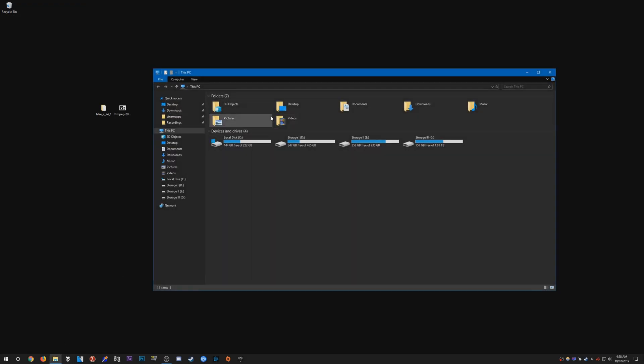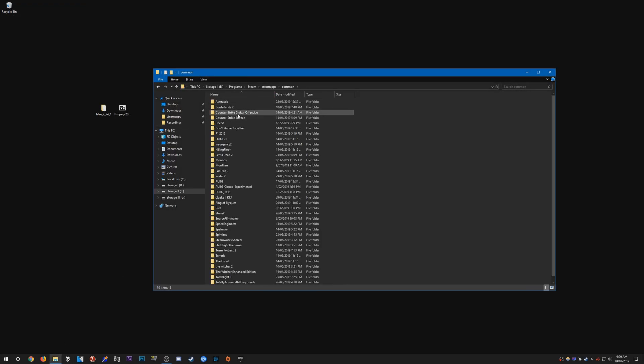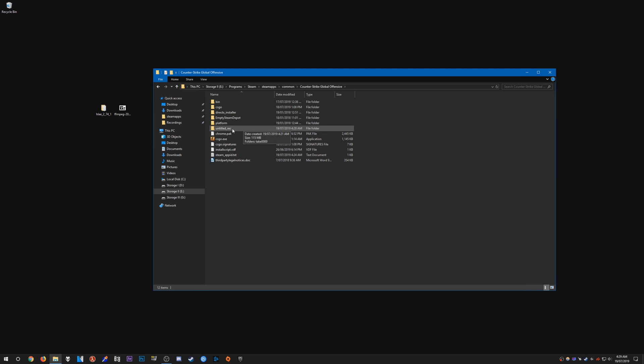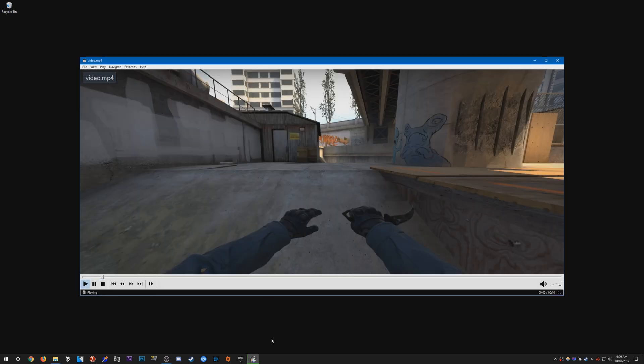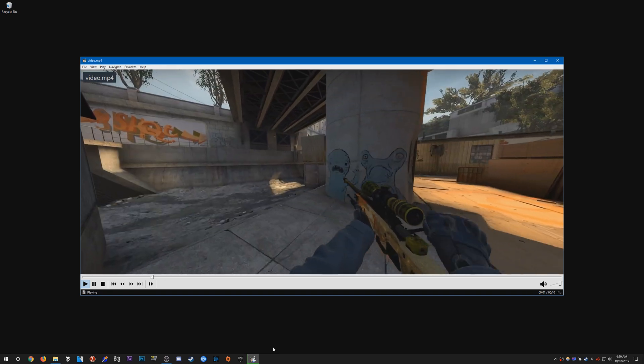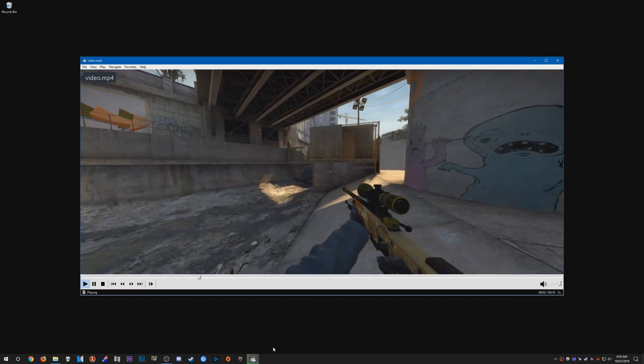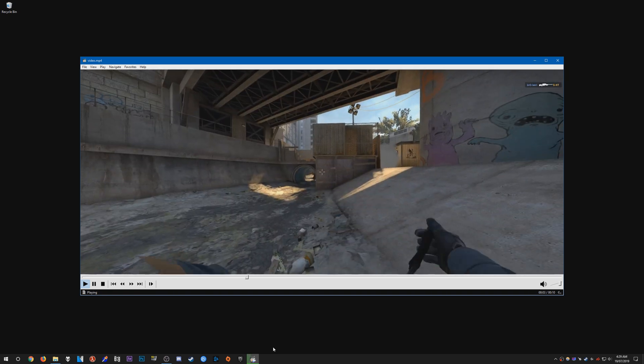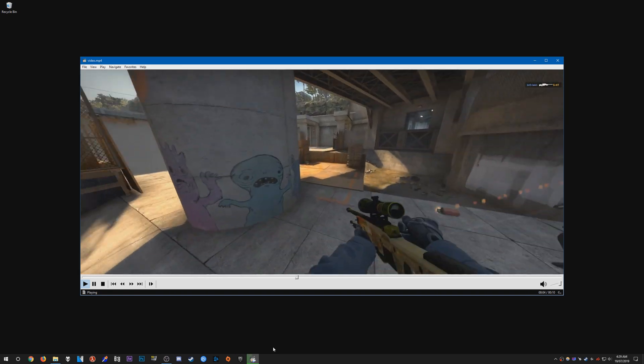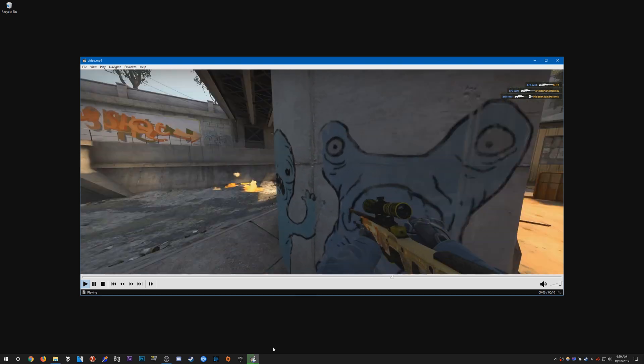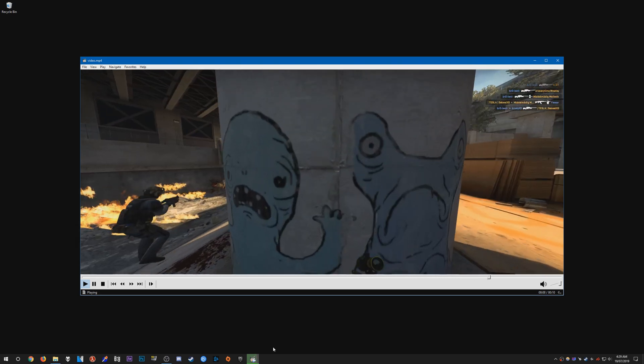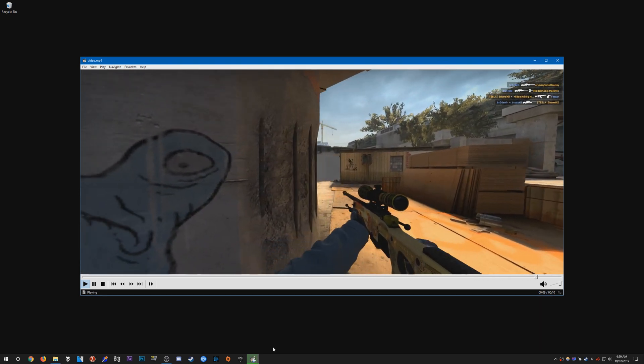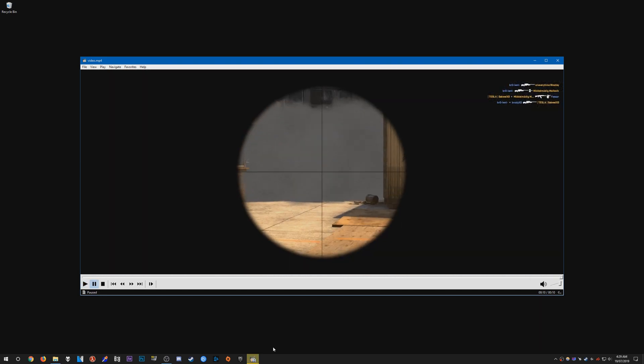To stop recording, just type merv_streams_record_end. It will stop recording. You can type quit out of that. Once we have that done, head over to your directory for CSGO. There should be a folder called untitled_rec and take_000. We have the recording, as you can see it's 113 megabytes. Open it up and the quality is actually pretty decent.